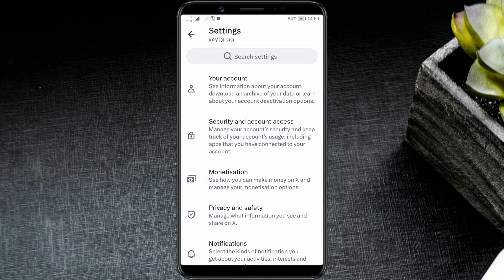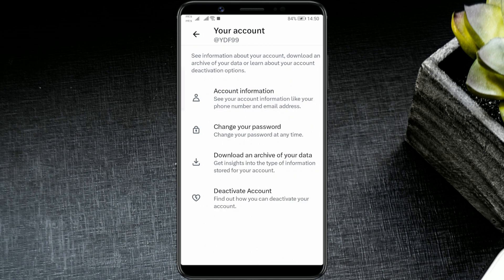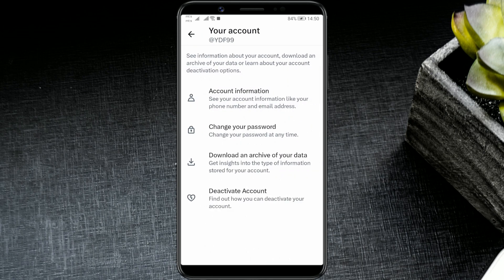Password information is located in the Your Account section. Click on that. To change the password, press Change your password.